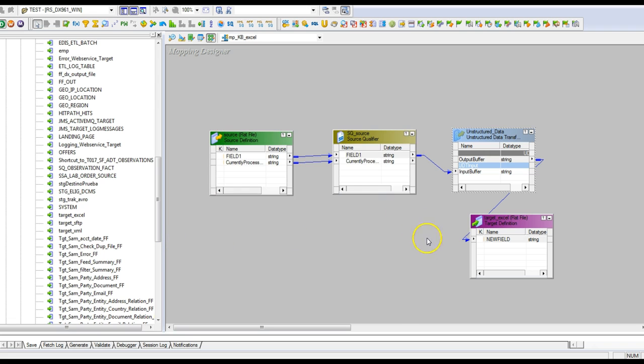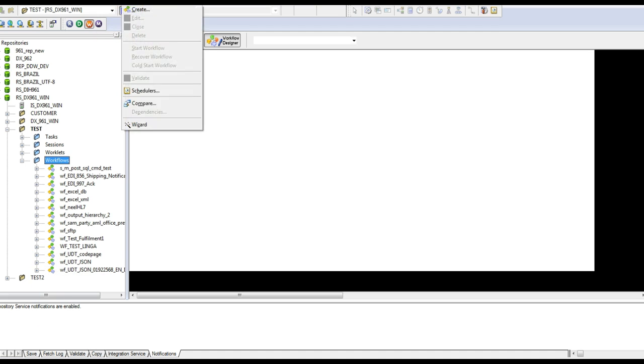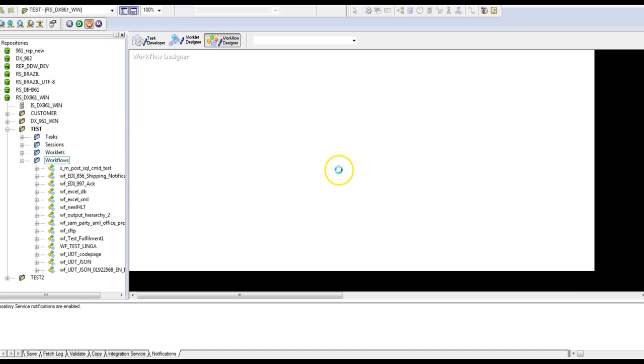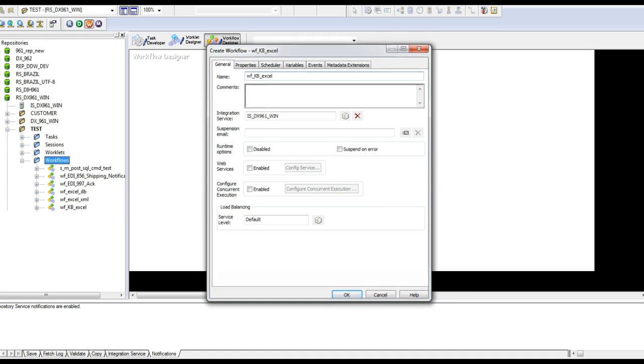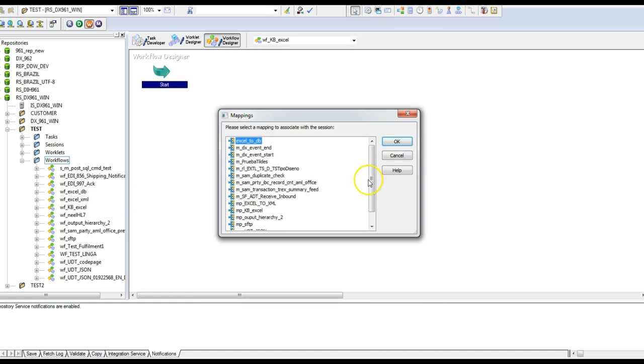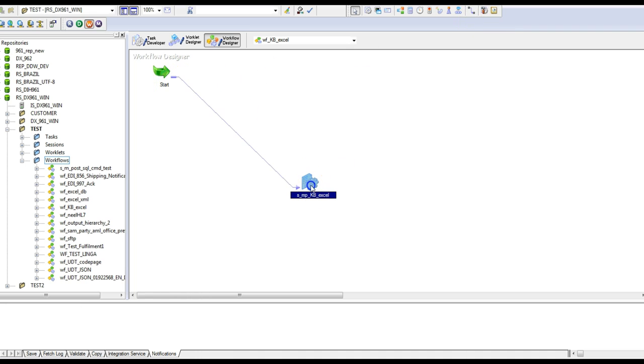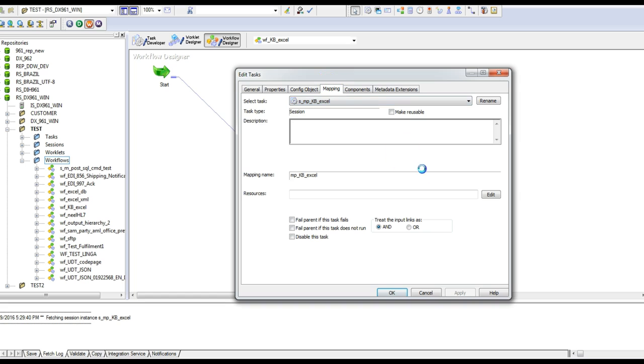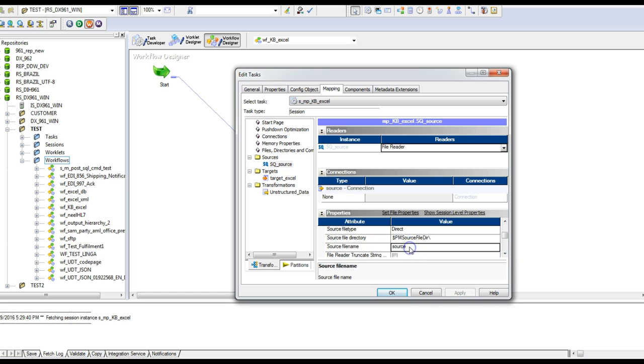So the mapping part is done, we need to go to the session part. Let me create a session.